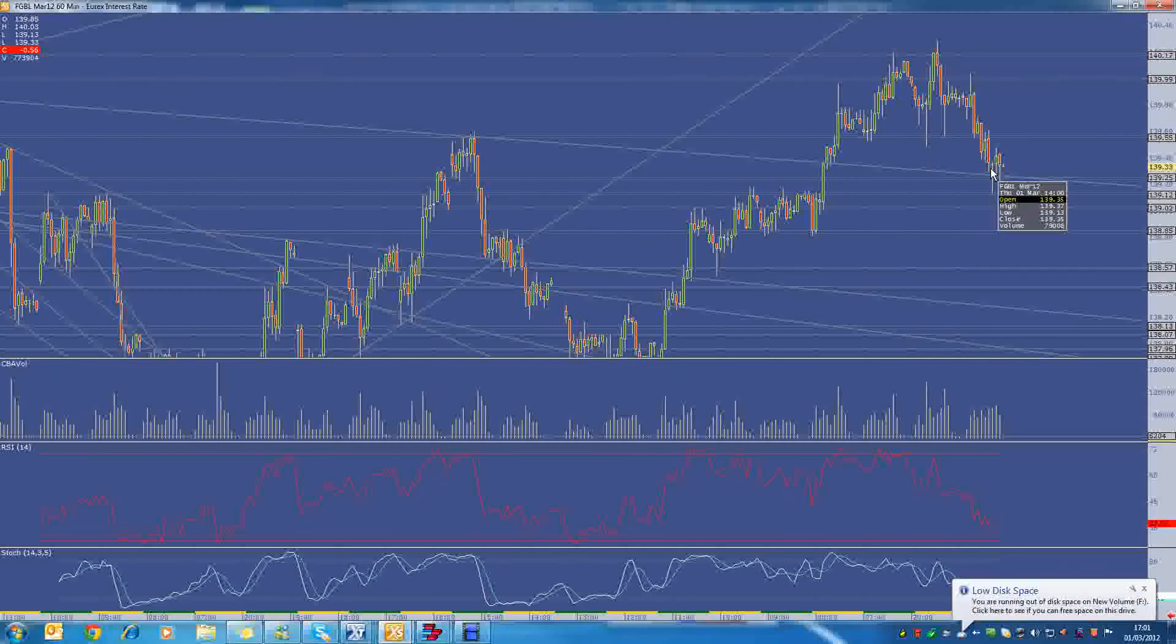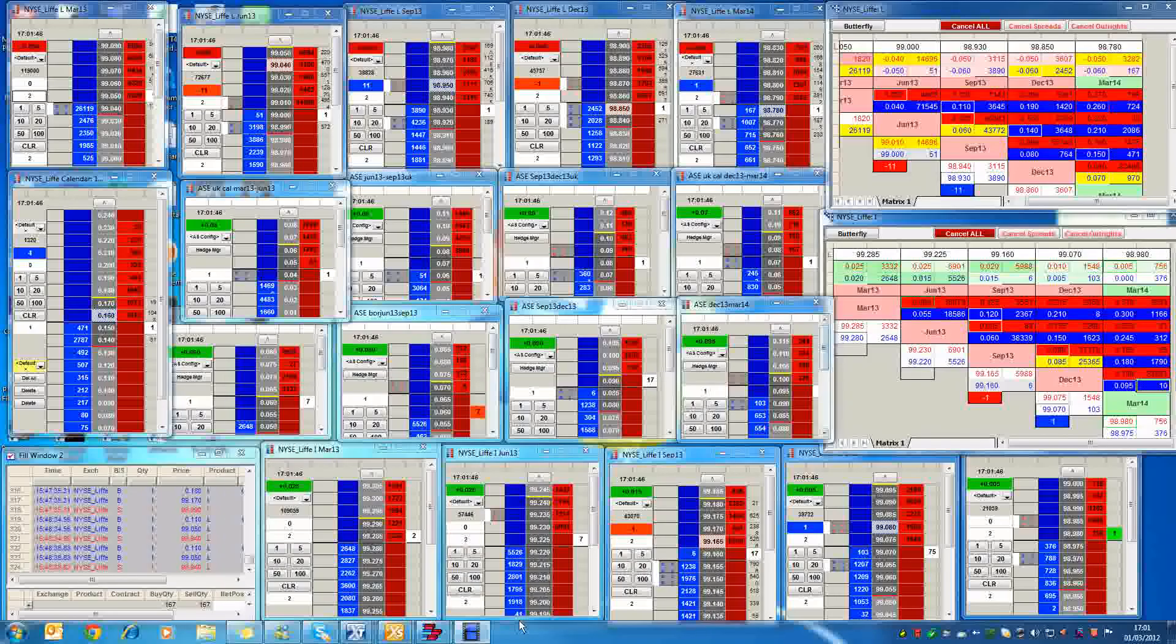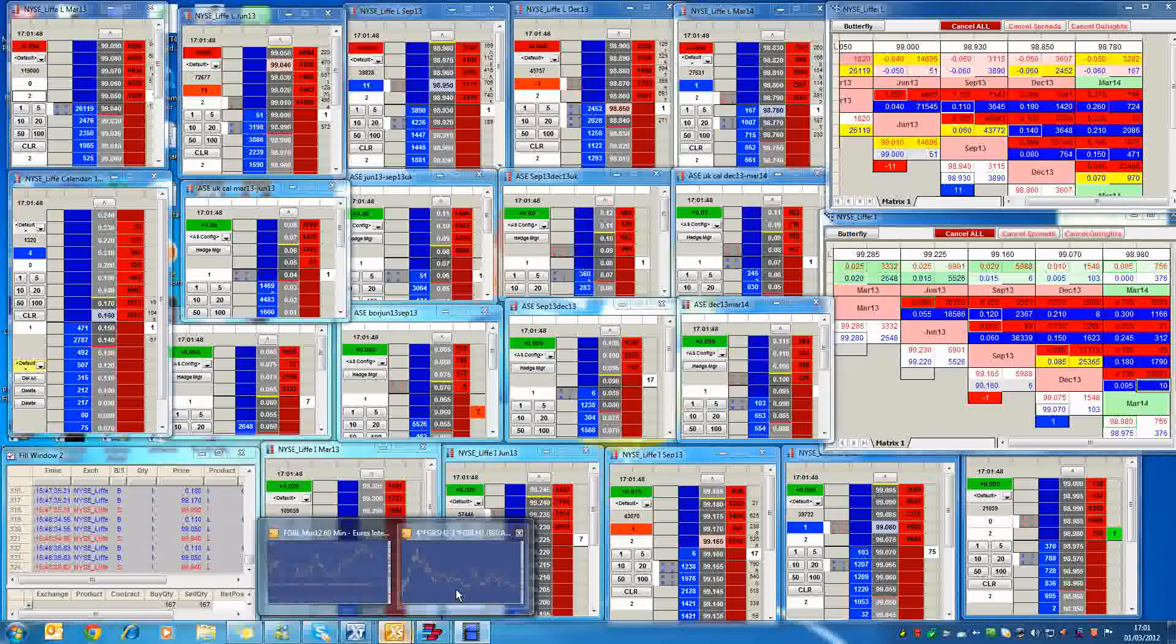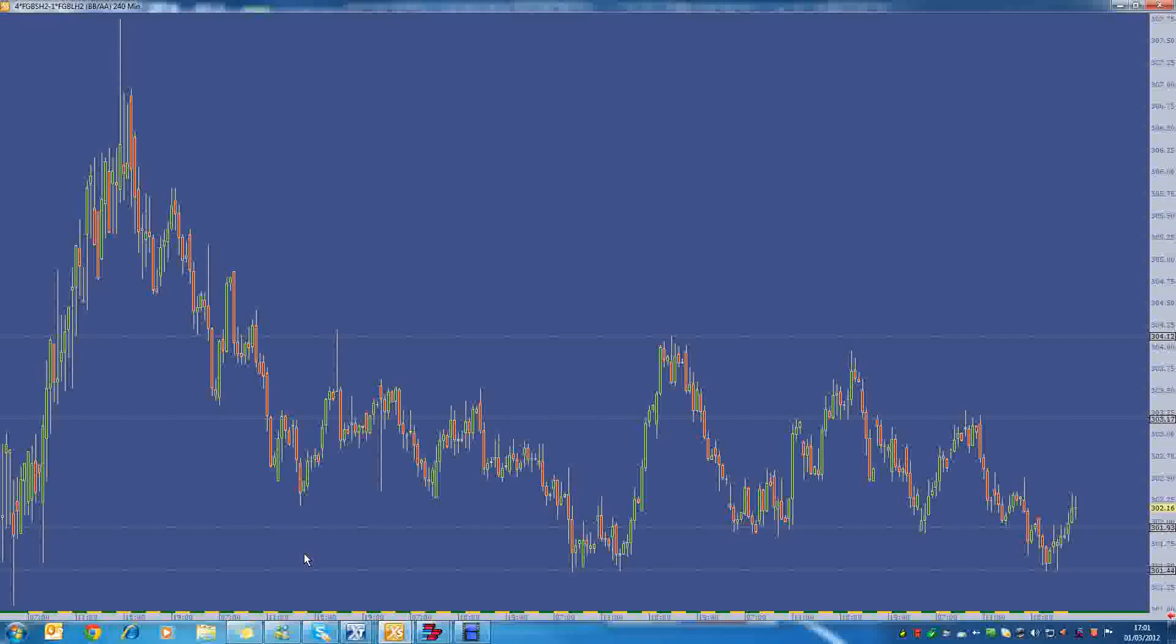And both times when they have got into the 140s it's been a good time to buy the Schatz-Bund spread. Now that spread has been a bit wild. I think I was a bit unlucky when I got in a bit too early which turned out to be okay. But if we now look at the Schatz-Bund spread over here, this is a 240-minute chart of it. As you can see, this was almost three months back.